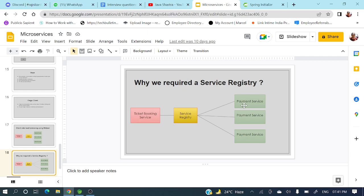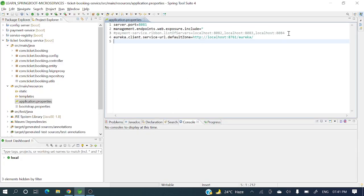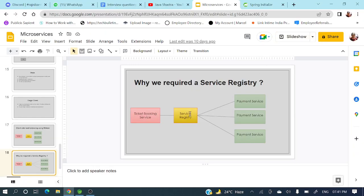We can implement a service registry using Spring Netflix Eureka — we implement a Eureka server to act as the service registry. Before service registry, we had to manually maintain details of each instance. To remove these kinds of dependencies we need the service registry. Now let's see how we can implement it.